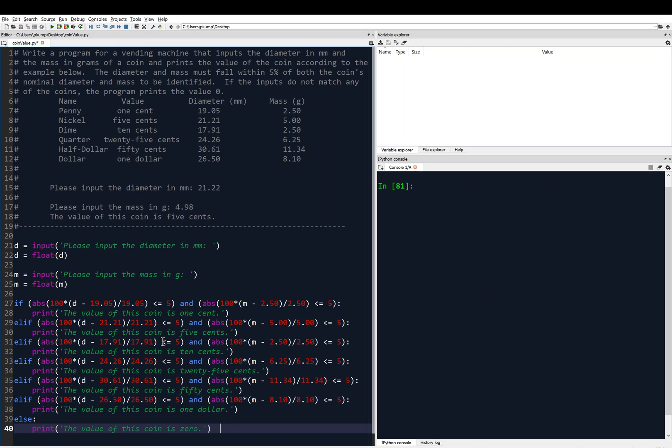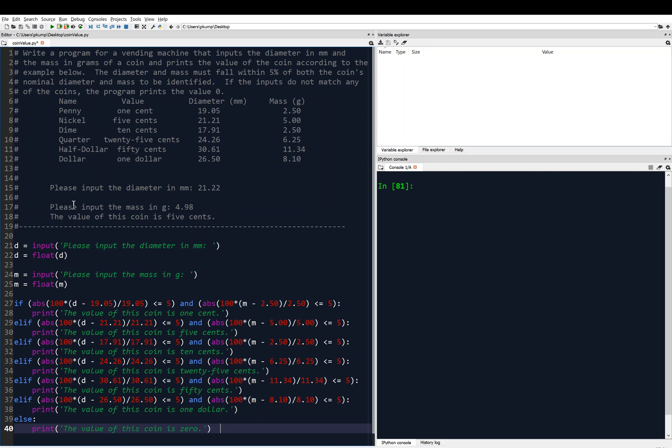So the important thing here is the logic. If we insert a penny, then 27 will be true, and line 28 will be printed, and the program will just end right there. If it's a nickel, line 27 will be evaluated to false. Then we'll go to 29 because elif, and that will evaluate to true, and line 30 will be printed, and then that's it, and so on. Let's say we input a dollar. A dollar is kind of the almost the worst case. If we input a dollar, lines 27, 29, 31, 33, 35, and 37 will be evaluated. 37 will be true, and it will print the value of this coin is $1. And if we input an illegal coin, that will take the longest for the computer to run. It will evaluate lines 27, 29, 31, 33, 35, 37, and then it will go to 39 and 40.